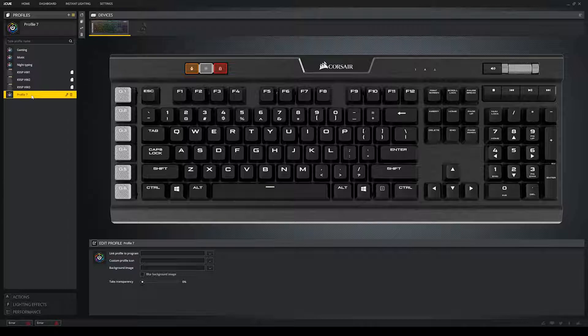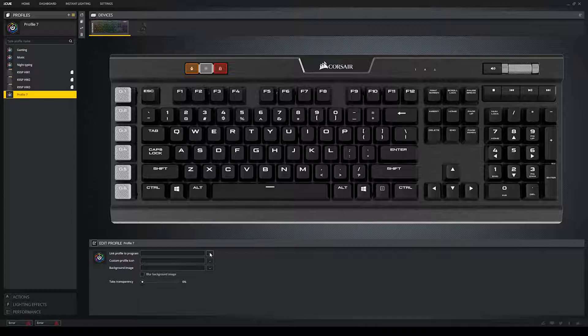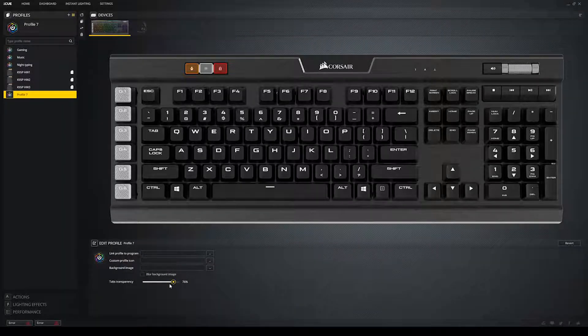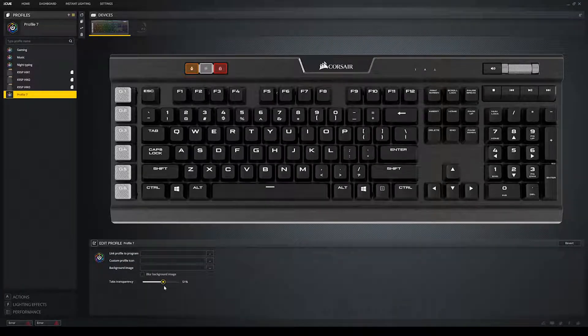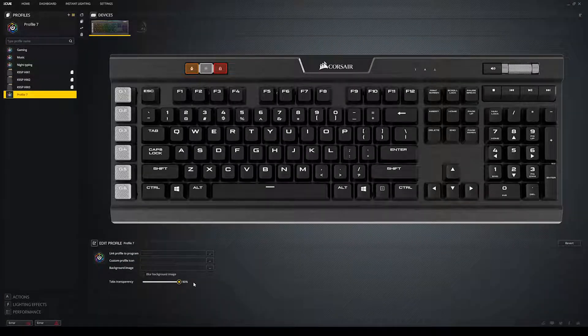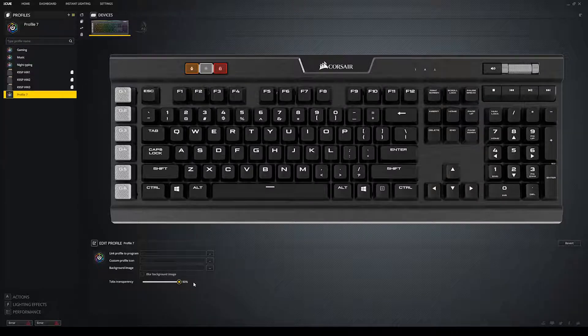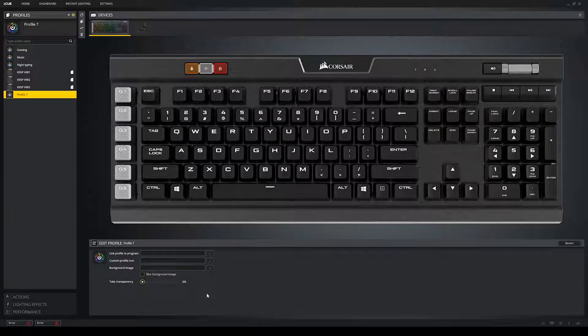You see, we have five options immediately. You can set this profile to start when a certain program is opened. So, if you have a gaming profile, you can link it to Steam, or Microsoft Word for a typing profile, and so on. You may select a profile icon to replace the iCUE icon. You can have a background image. You can blur the background. And then we have the tabs transparency, which, well, you can see what it does. Alright, moving on. Let's go to the actions tab now.